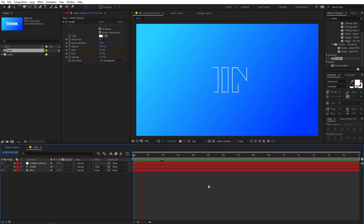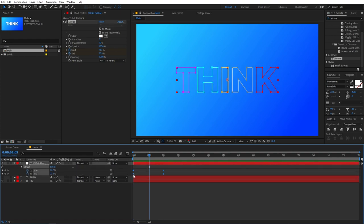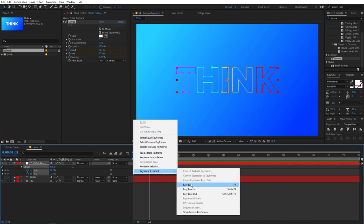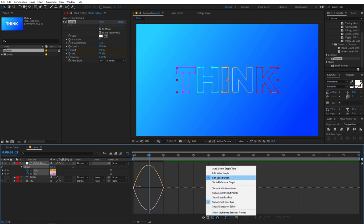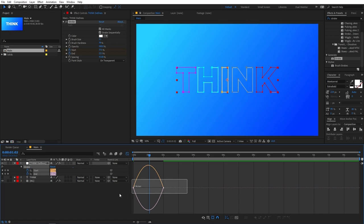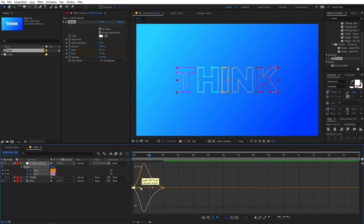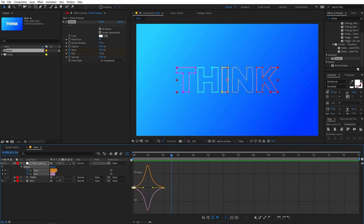If you play back you can see a write-on text effect. Select this layer and press U to reveal keyframes. Select the keyframes and press F9, or right-click and go to Keyframe Assistant > Easy Ease. Go into the Graph Editor — make sure you're in the Edit Speed Graph — then select the endpoints and adjust the curve to look something like this.